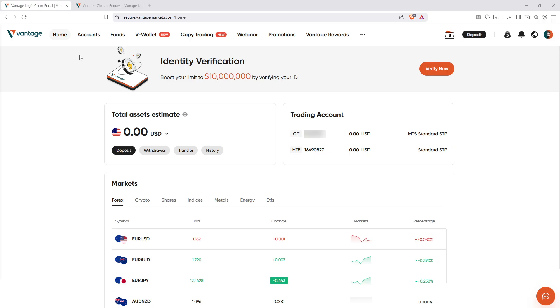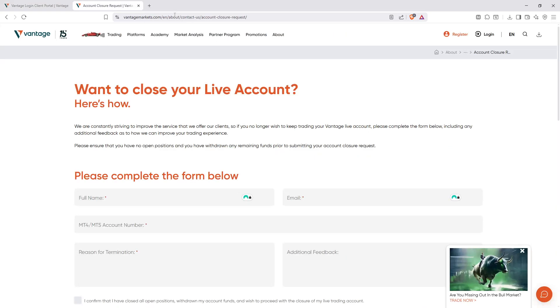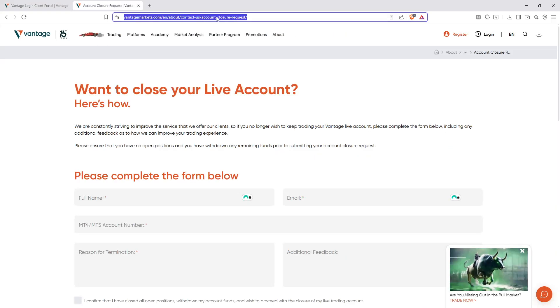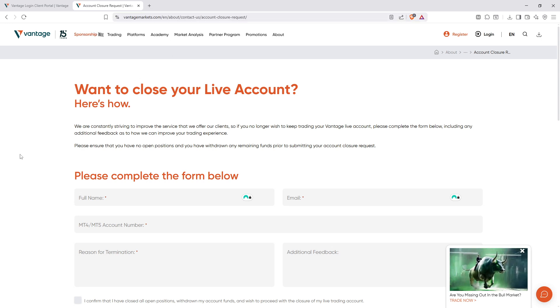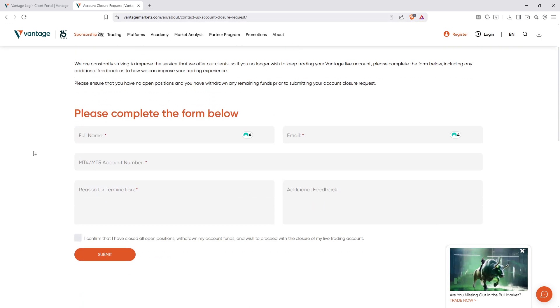Once you're sure that your account is trade-free and without funds, it's time to visit the Vantage account closure page. Here's where we'll begin the official process of closing your account. When you arrive at the closure page, you'll need to fill out the account closure request form.